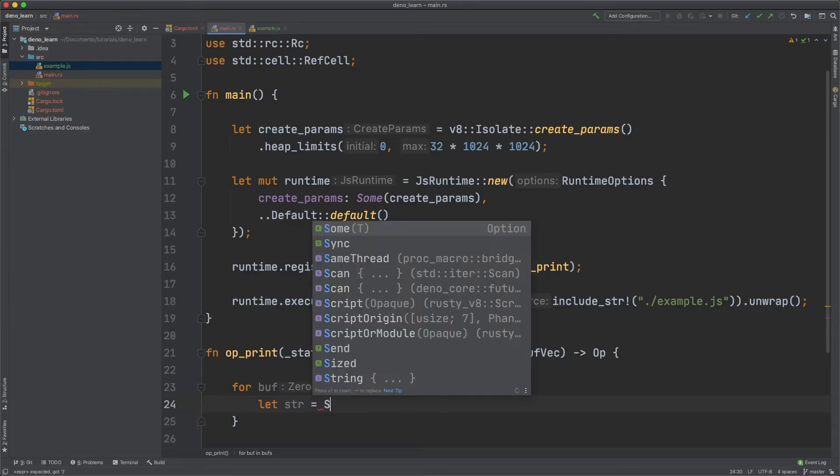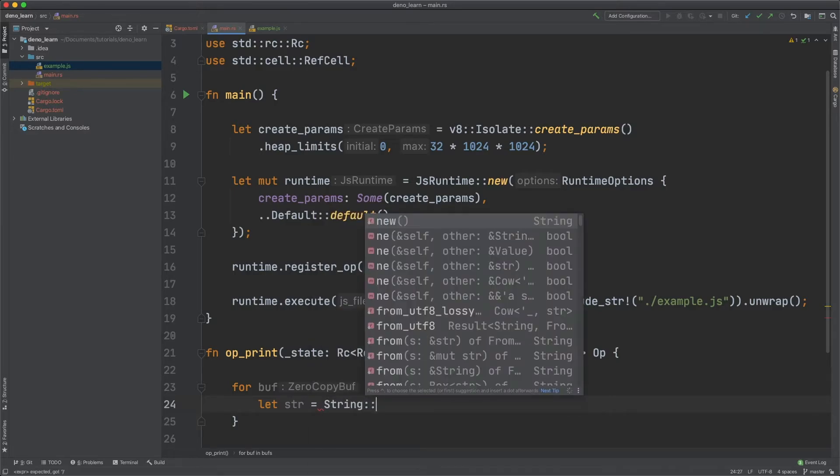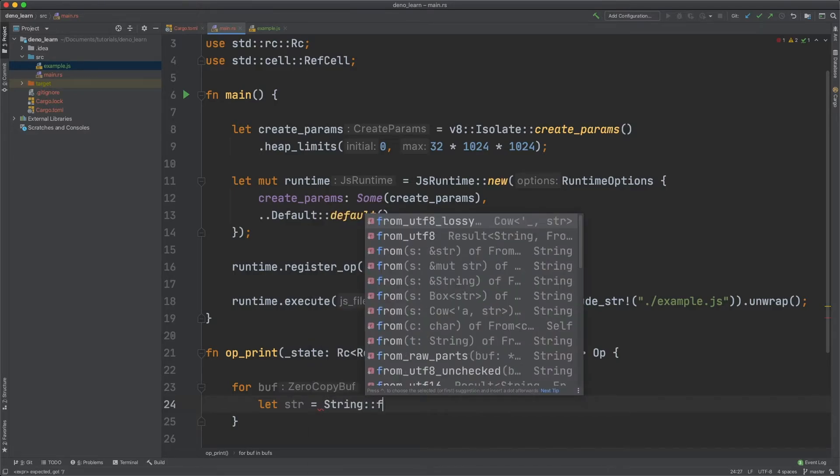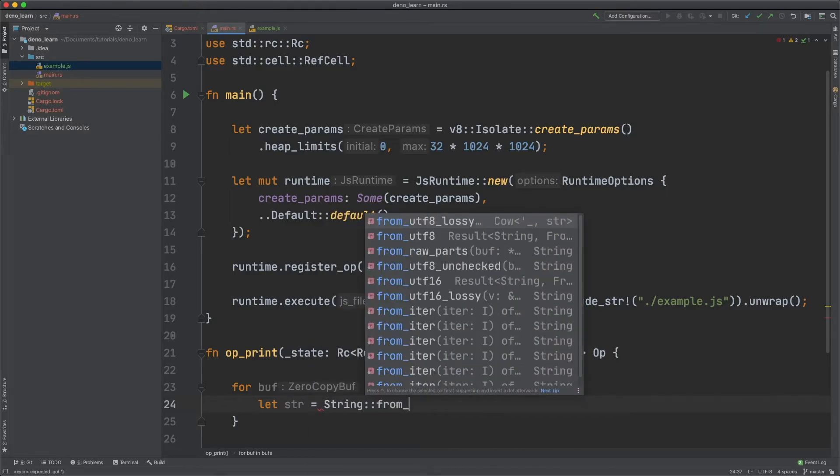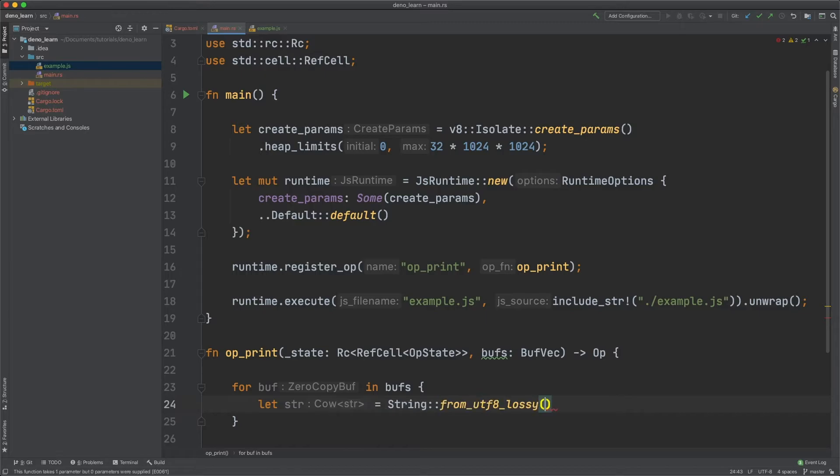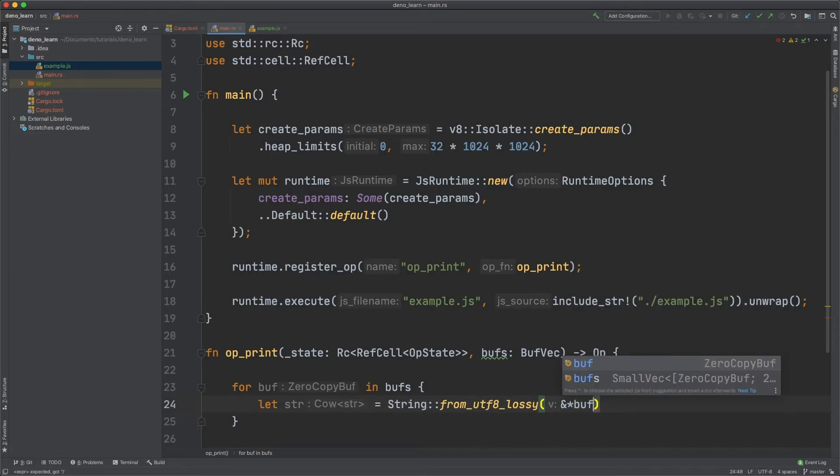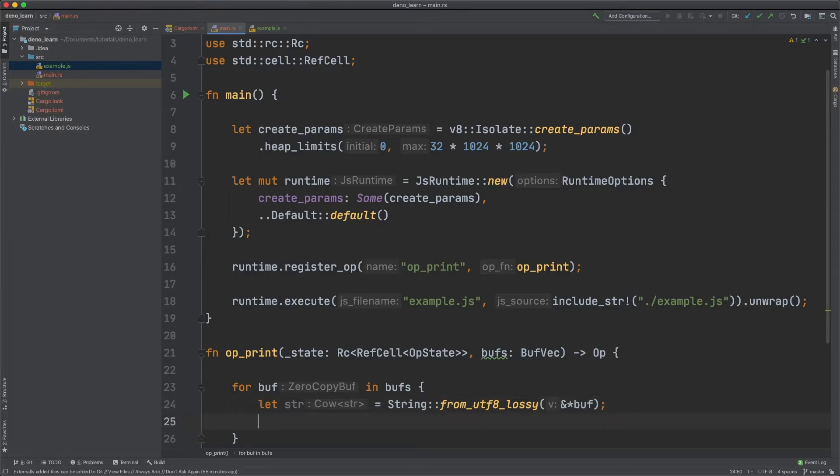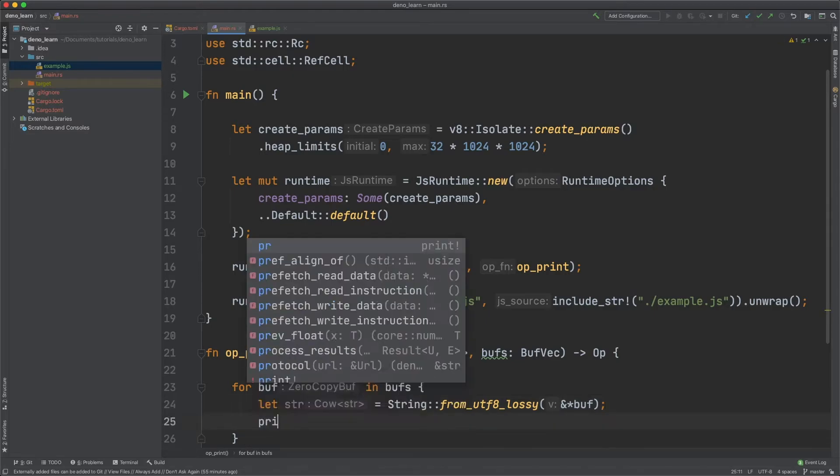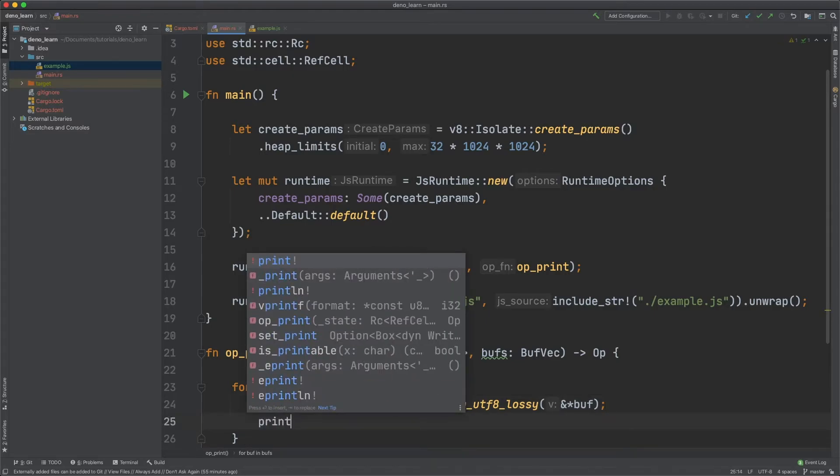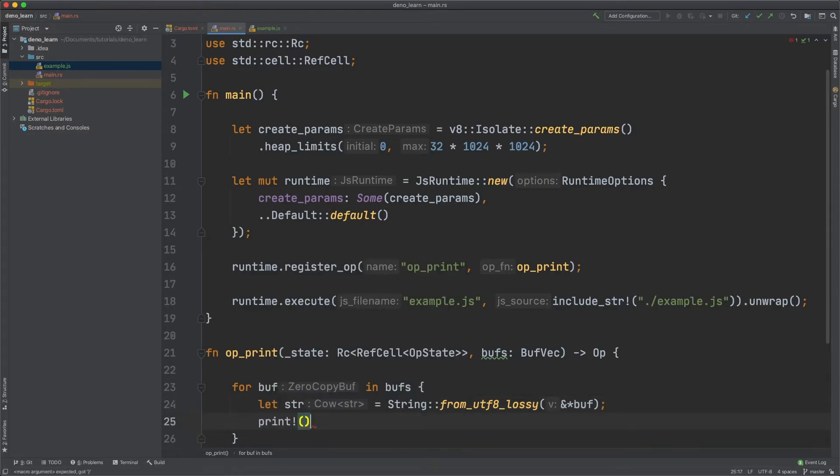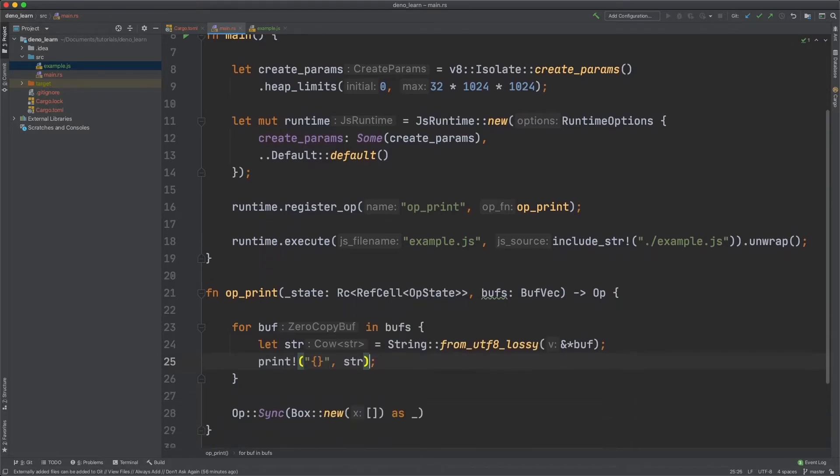Let str is equal to string and then we can do from utf8 lossy and then convert it. And then print the string. Like so.